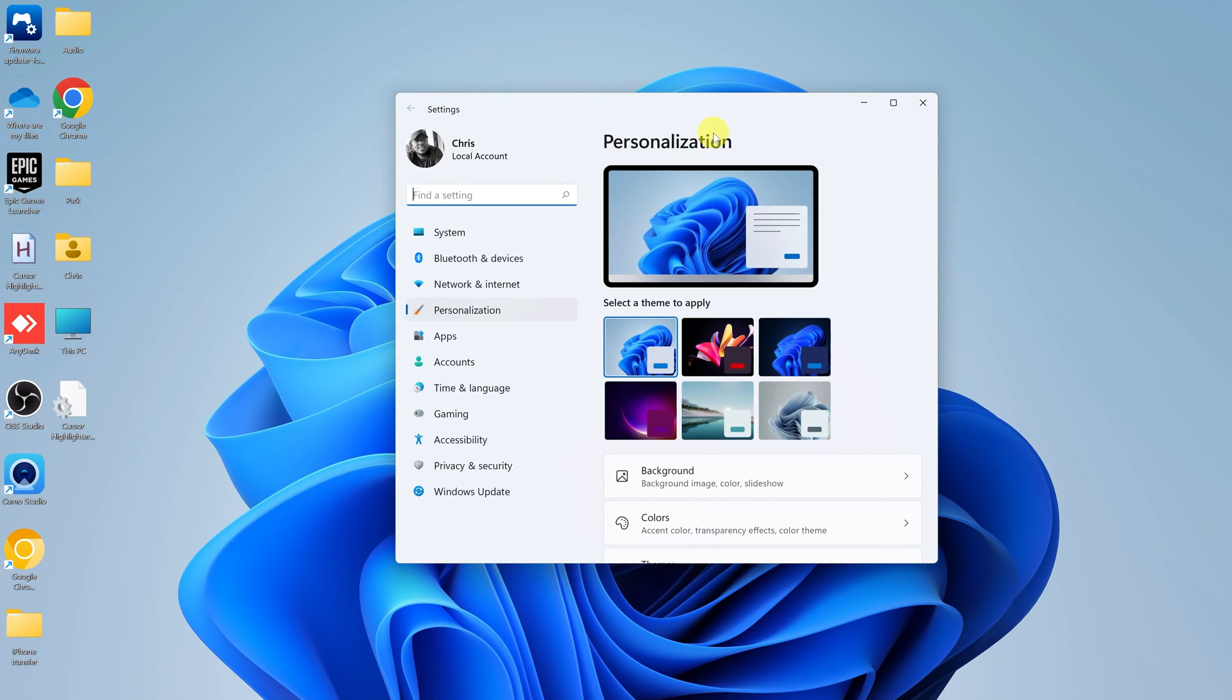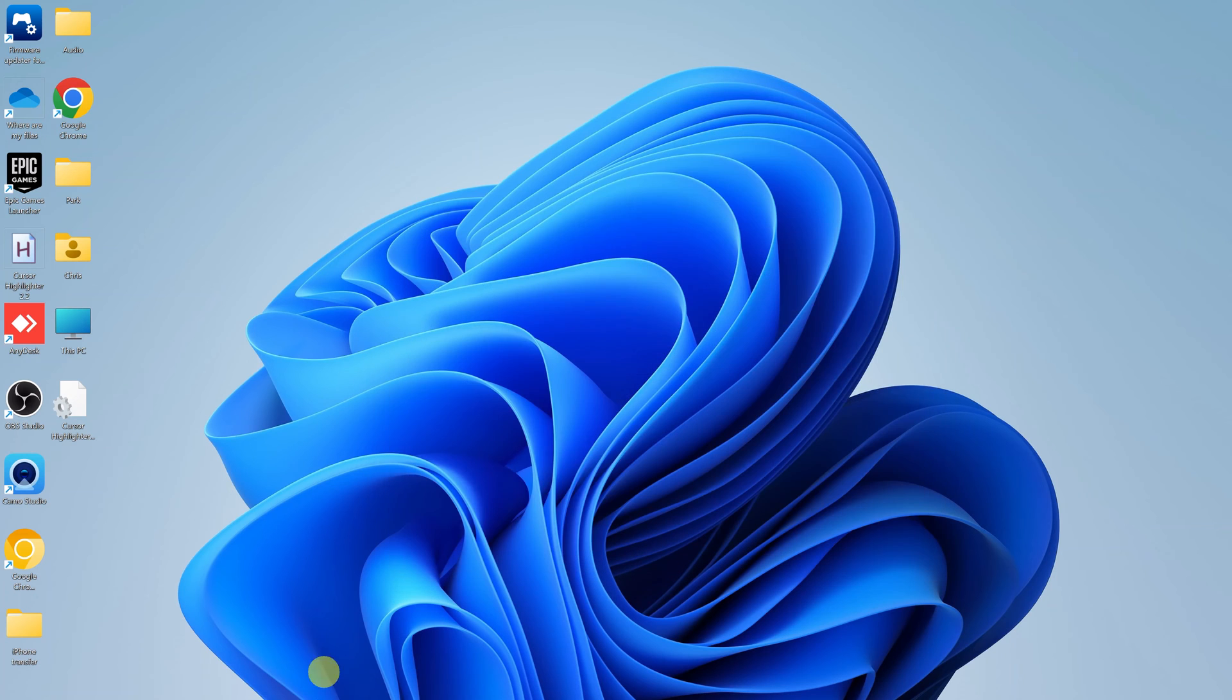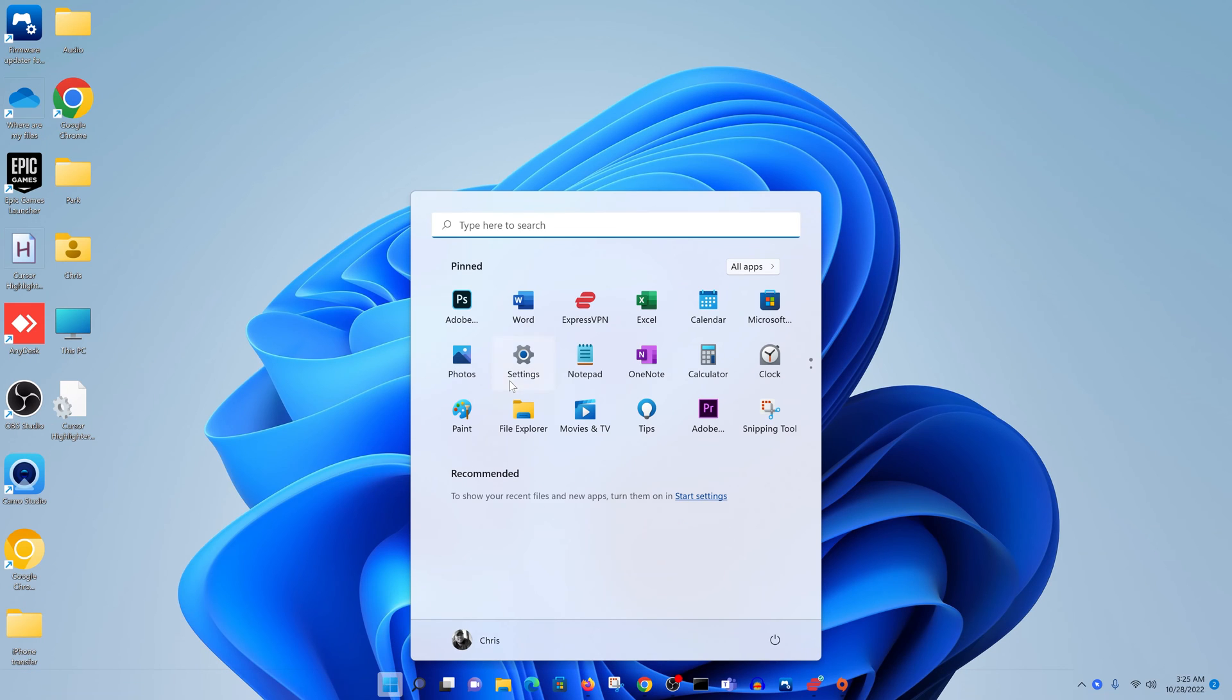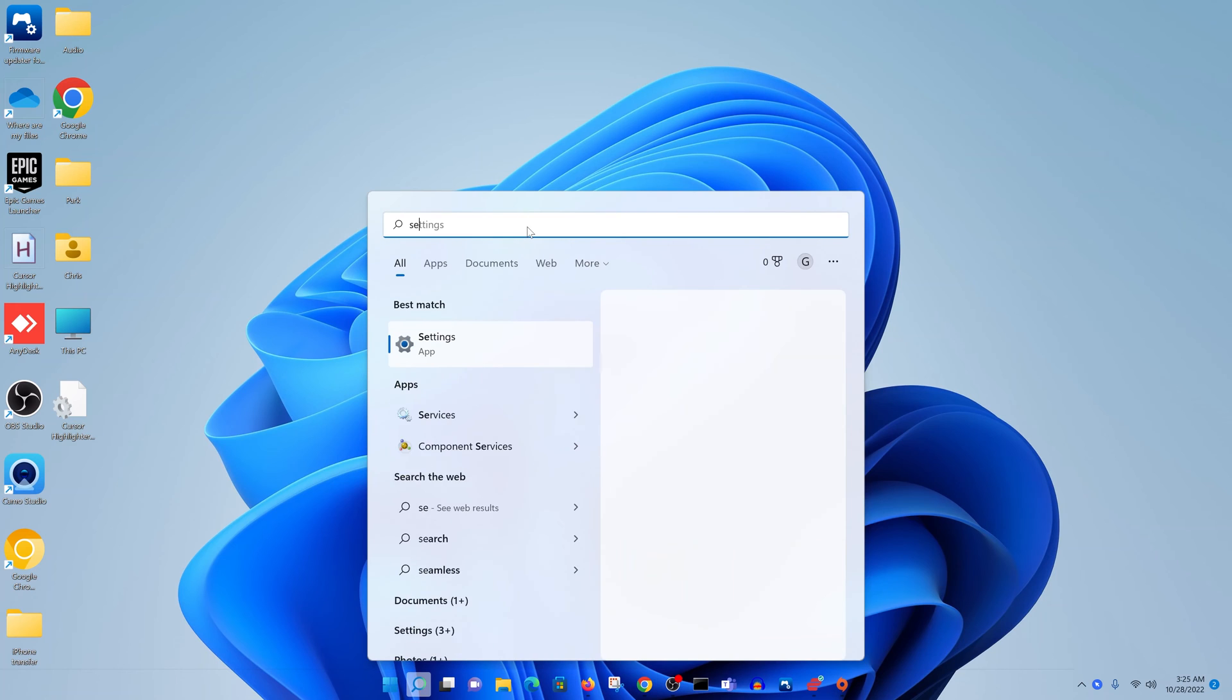That should open the settings window in the personalization section. Alternatively, you can simply go to the start button, click on it, select settings, or simply type settings.